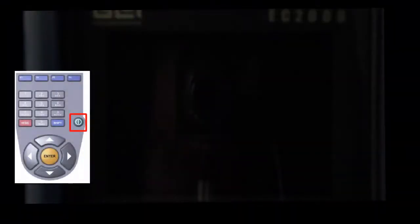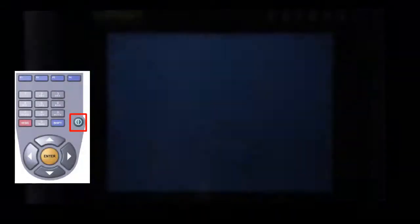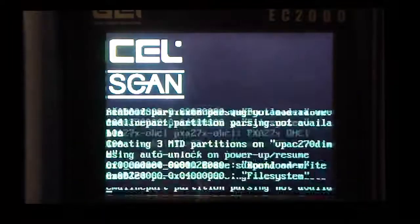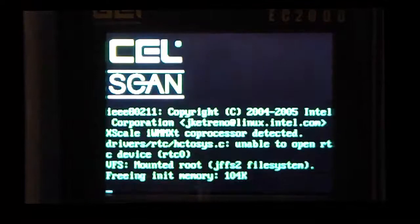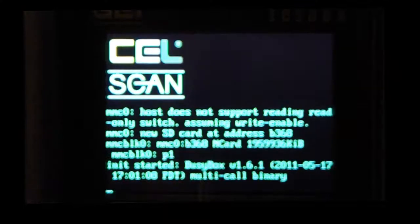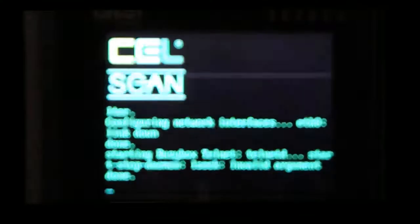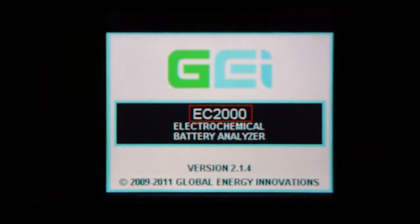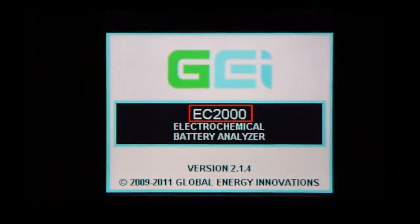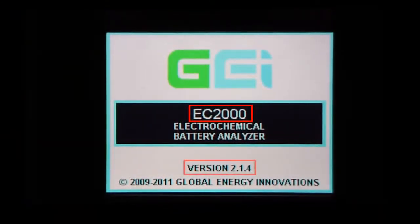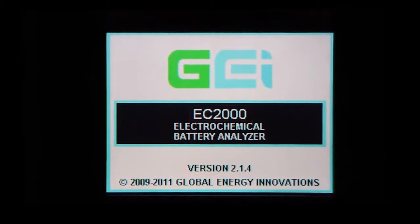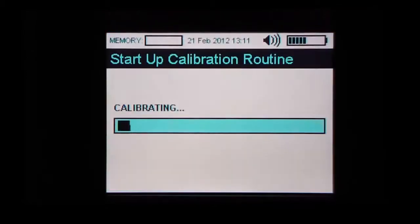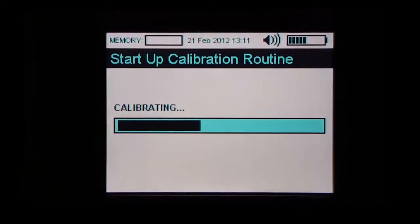Switch on the analyzer by holding the on and off button for a few seconds. The analyzer screen will light up. You can see the Linux operating system driving the analyzer load up. The splash screen is then displayed indicating the type of EC series analyzer and the firmware version. This analyzer will go under an auto calibration procedure before displaying the main menu.